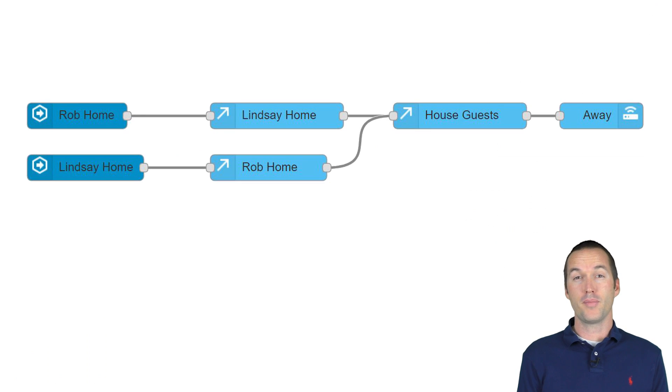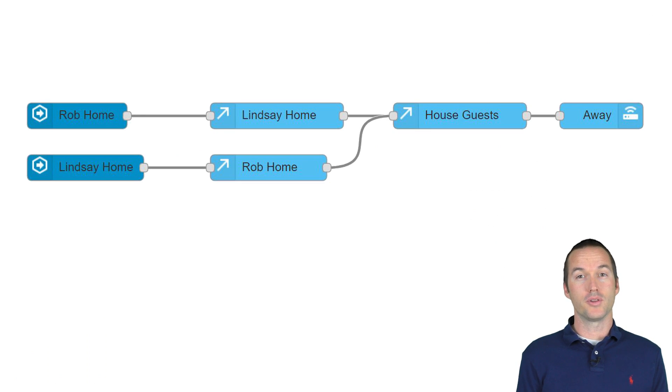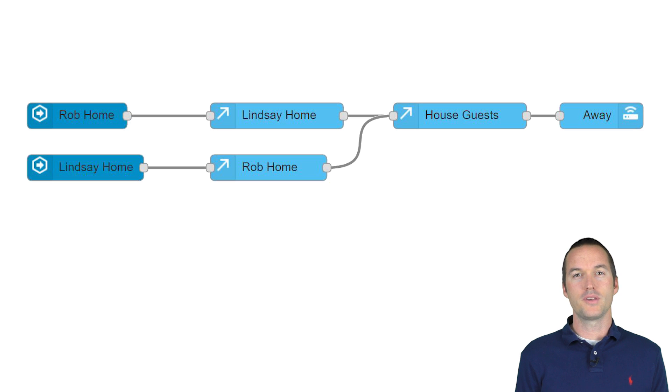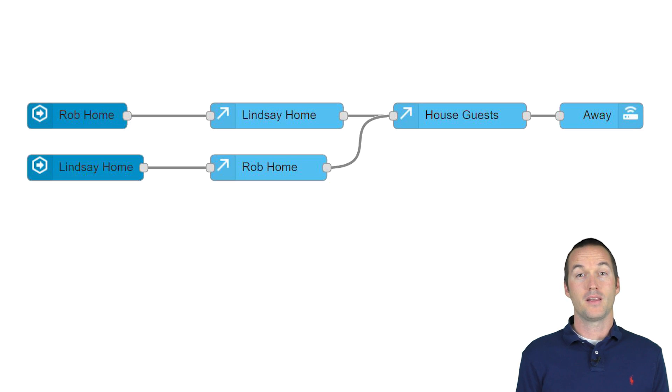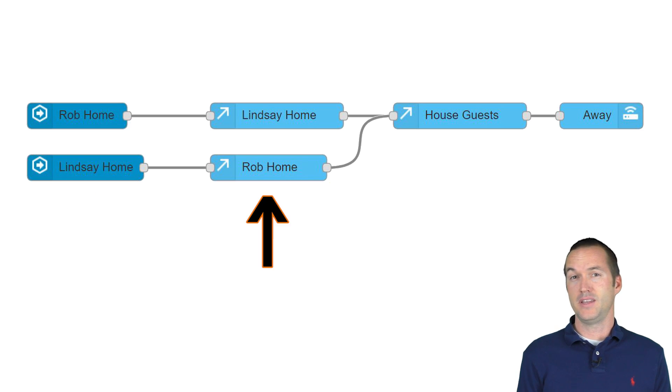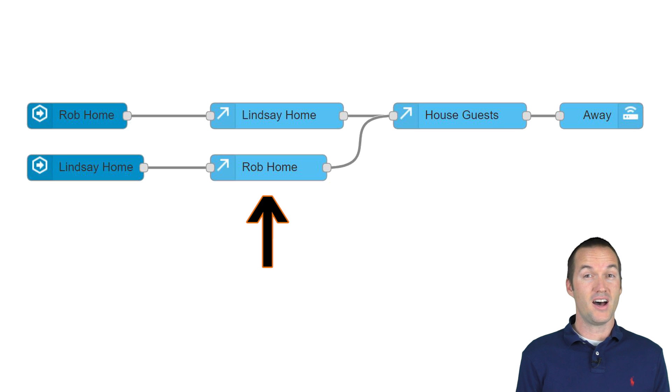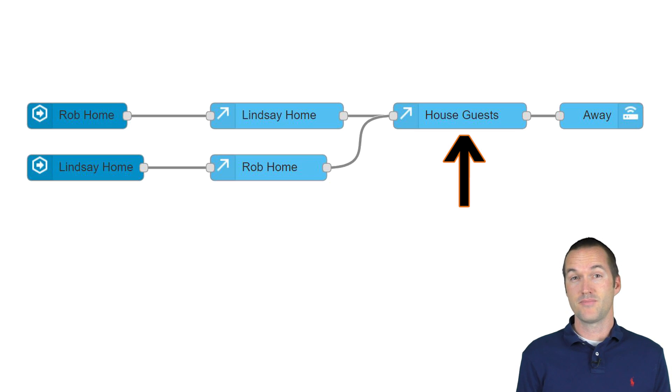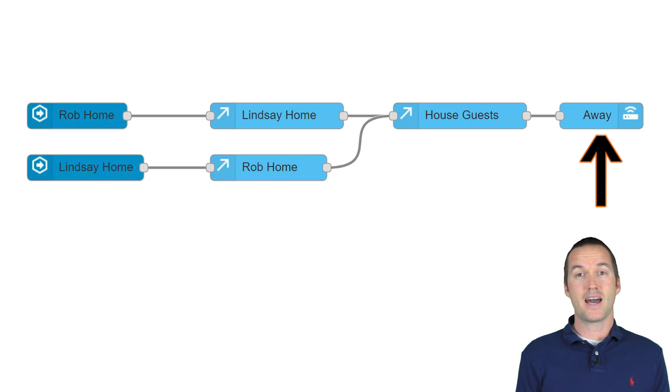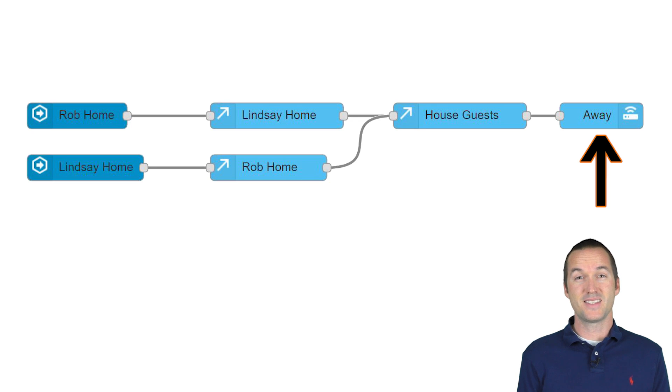My favorite part about node red is how logical it is. Let's just talk through this sequence really quick. Lindsay left. Is Rob home? If not, are there house guests? If not, that means the house is unoccupied. It's simple and intuitive.